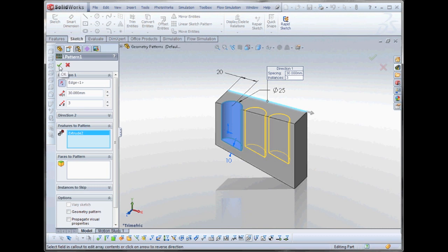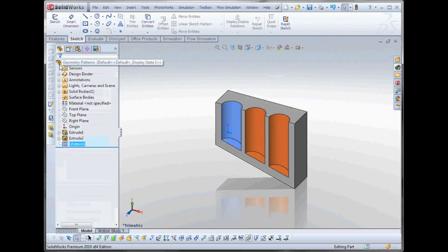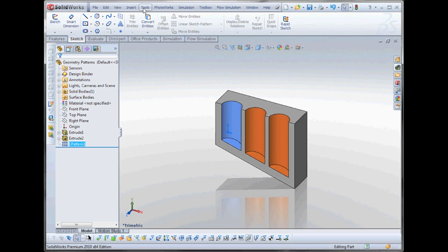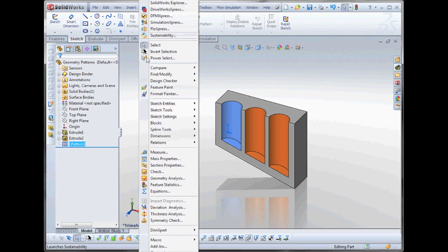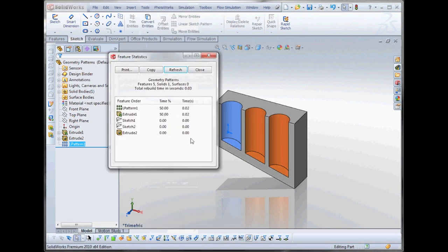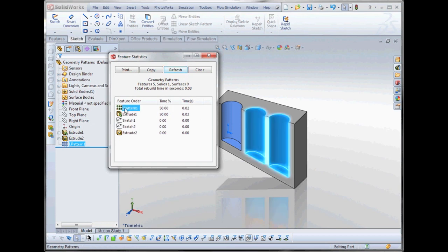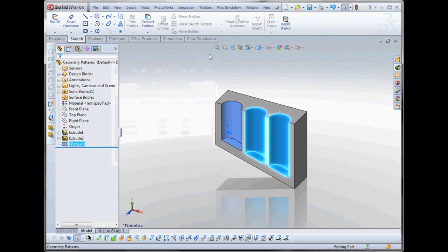Now, if we observe the overall rebuild time of the part, we can do that through Tools, Feature Statistics. You can see that our pattern, linear pattern 1, is a major component. It's taken 50% of our rebuild time. So that's significant. How can we reduce that?